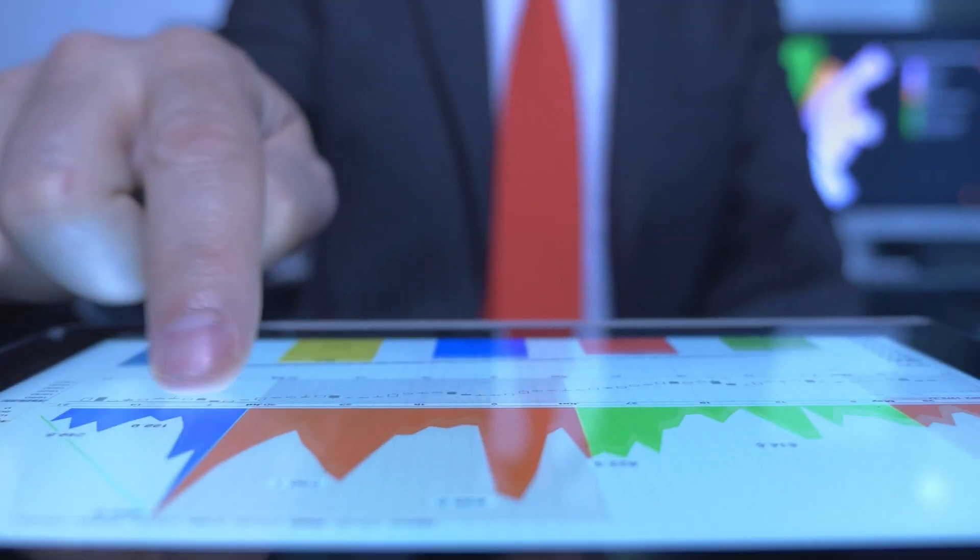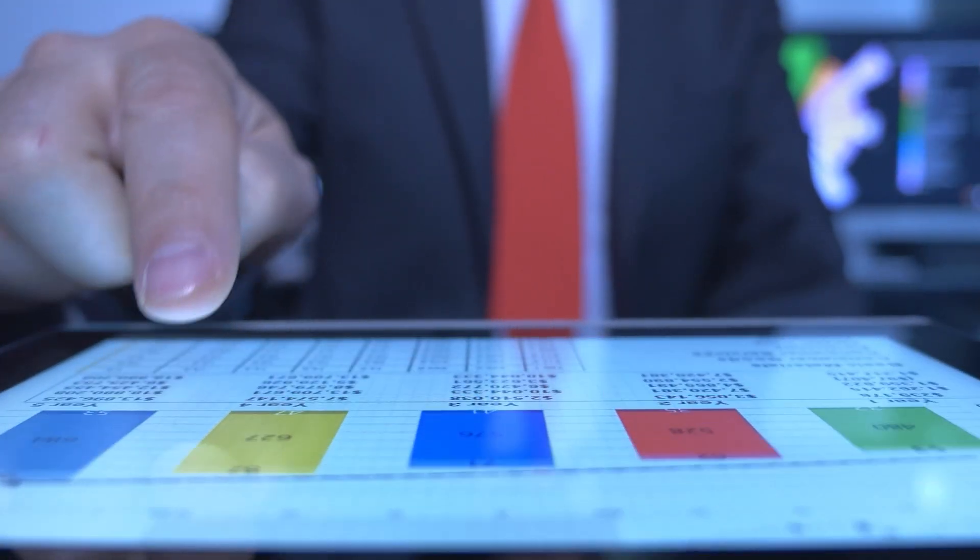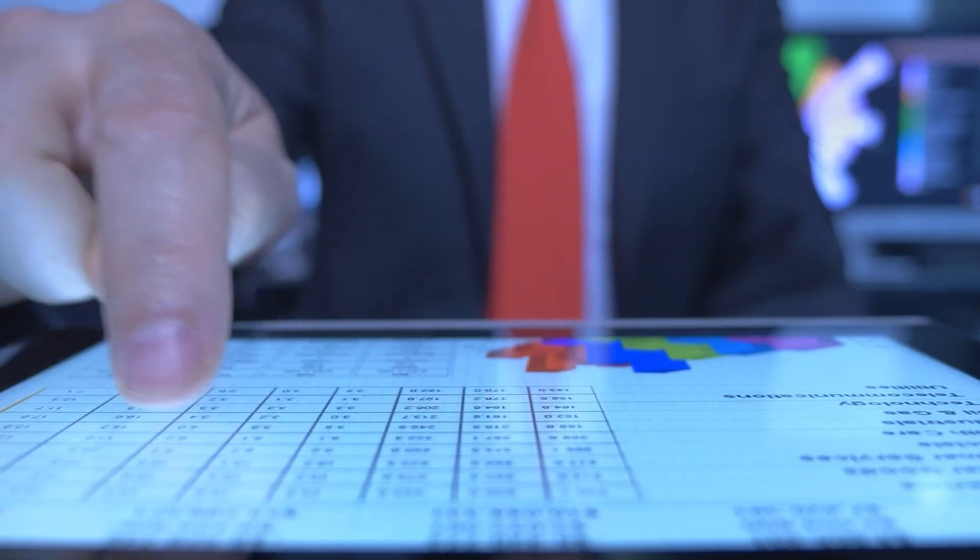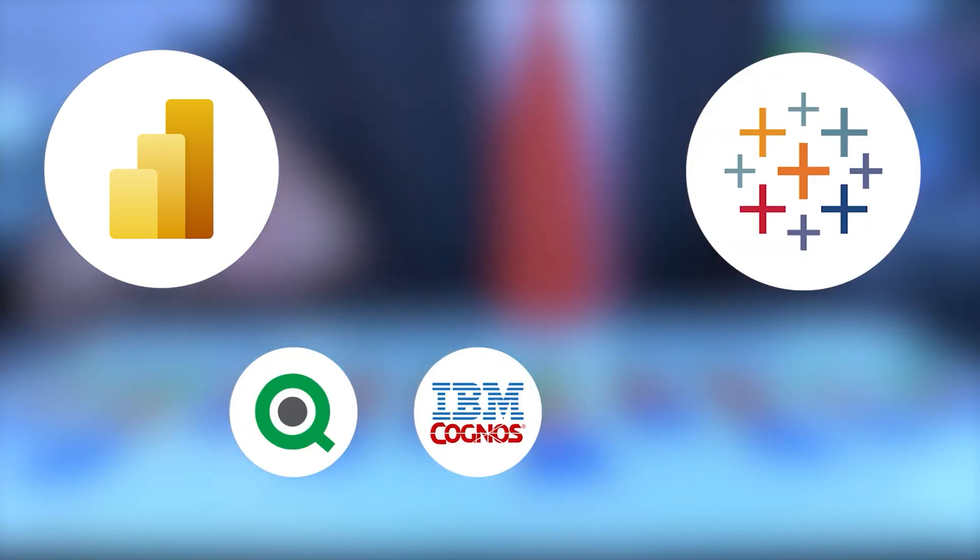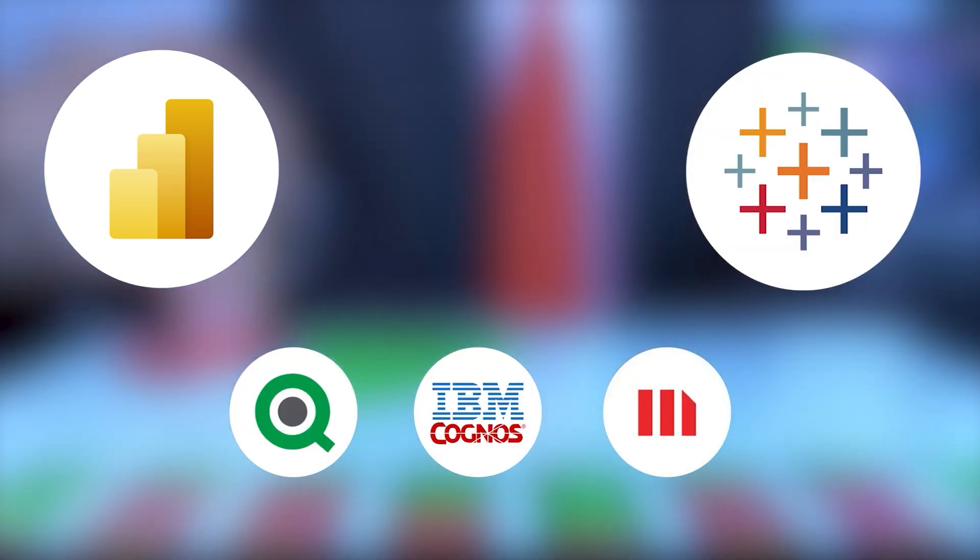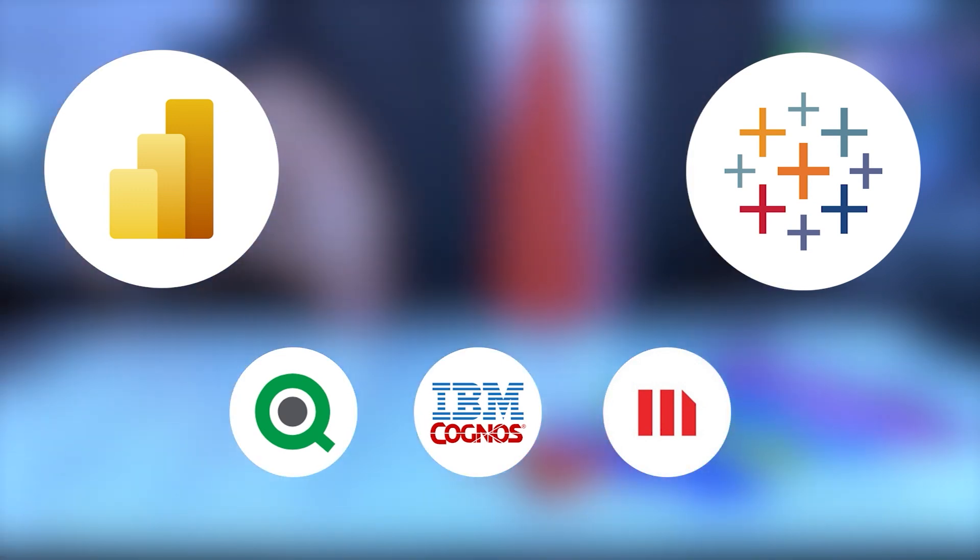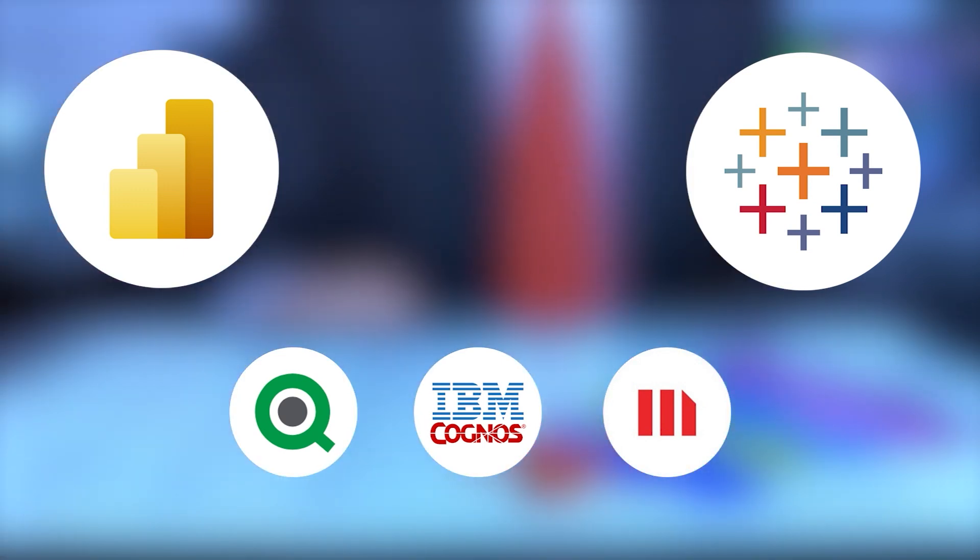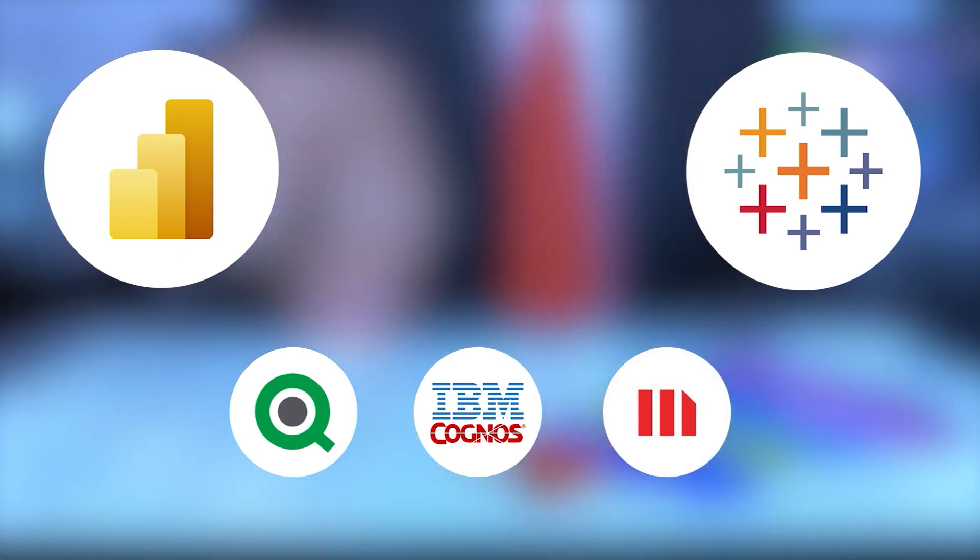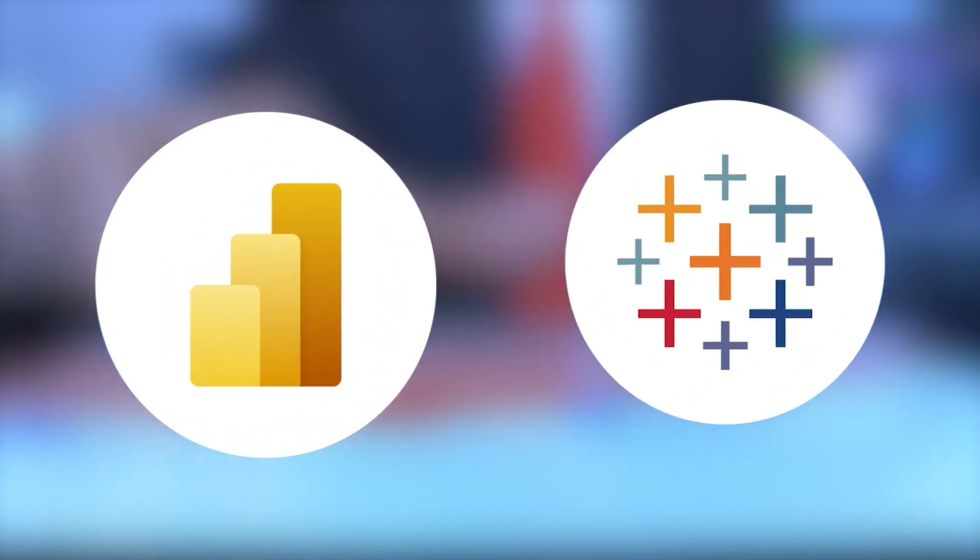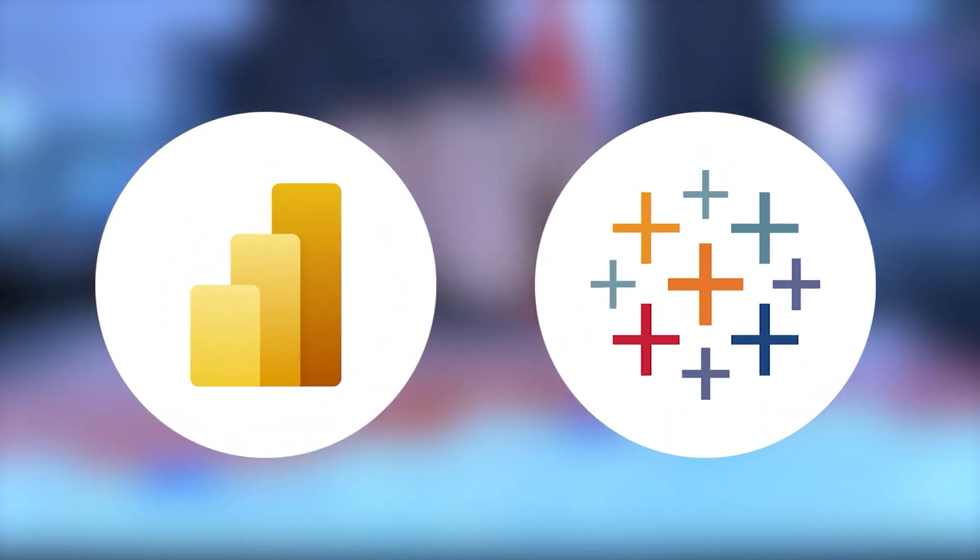There are different business intelligence tools in the market like Power BI, Tableau, ClickView, Cognos, MicroStrategy and more. But the leading BI tools in this modern tech world are Power BI and Tableau. So let's see the difference between these two business intelligence tools.